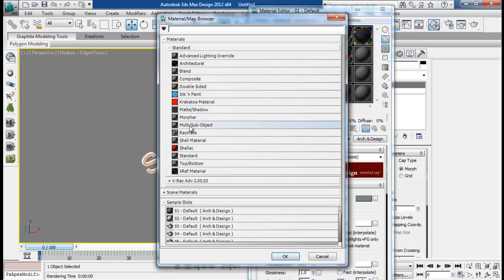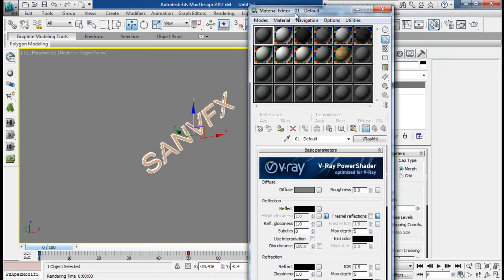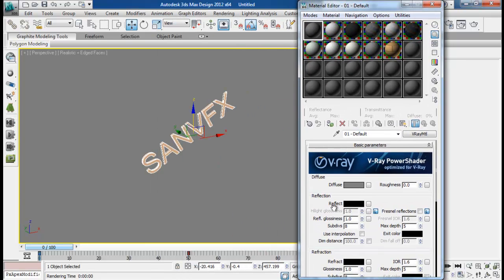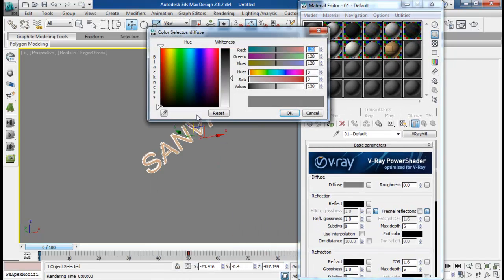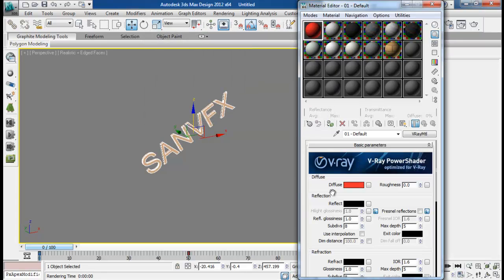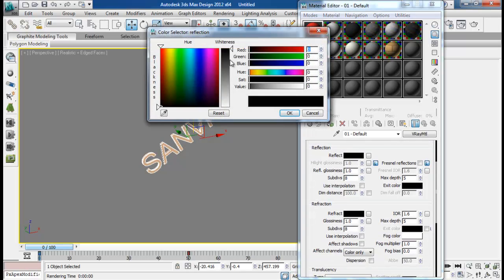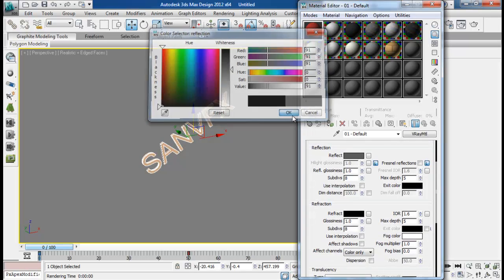So here I want to select my Vray material. Then I will choose a color of maybe about red. It is kind of red. And I want some reflection on it. A little bit.